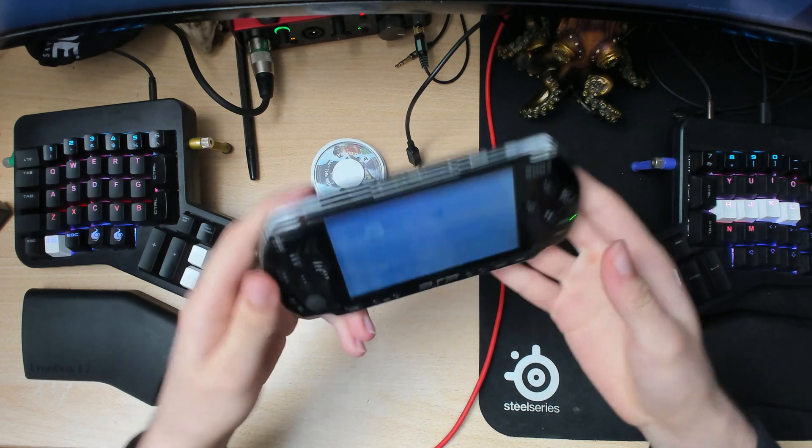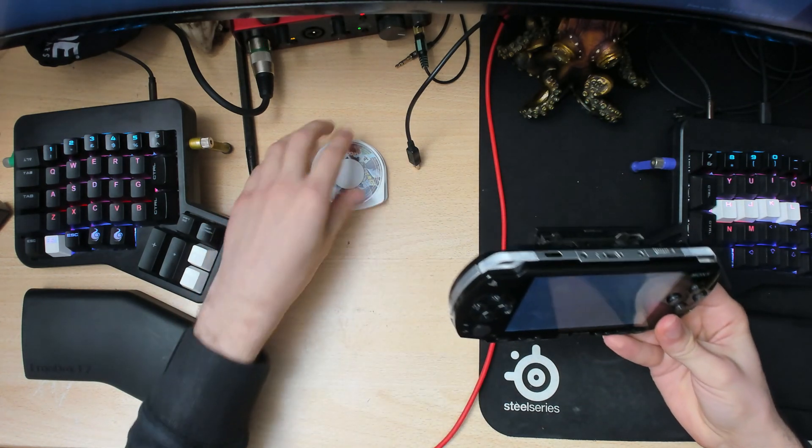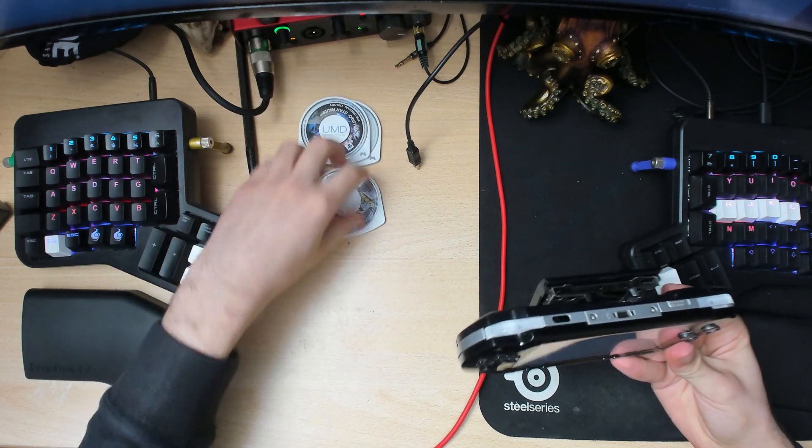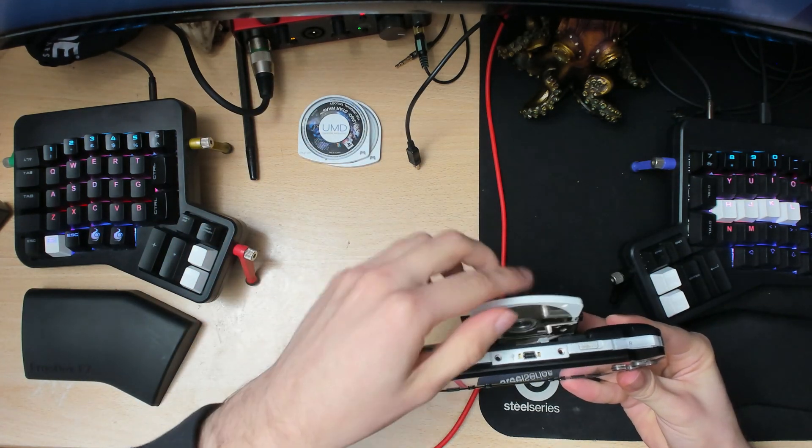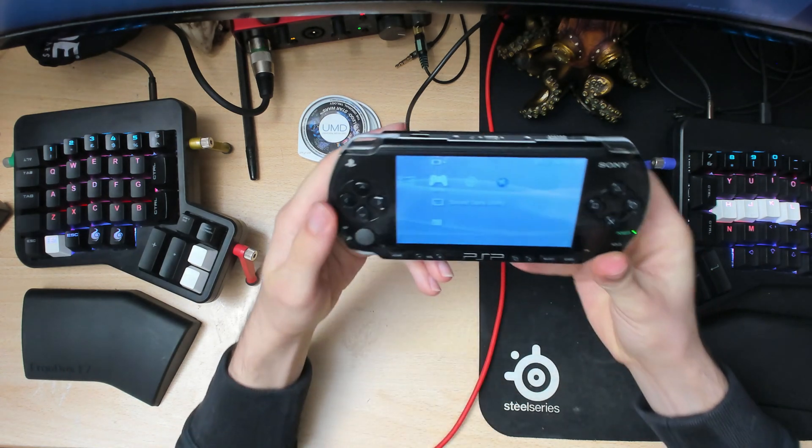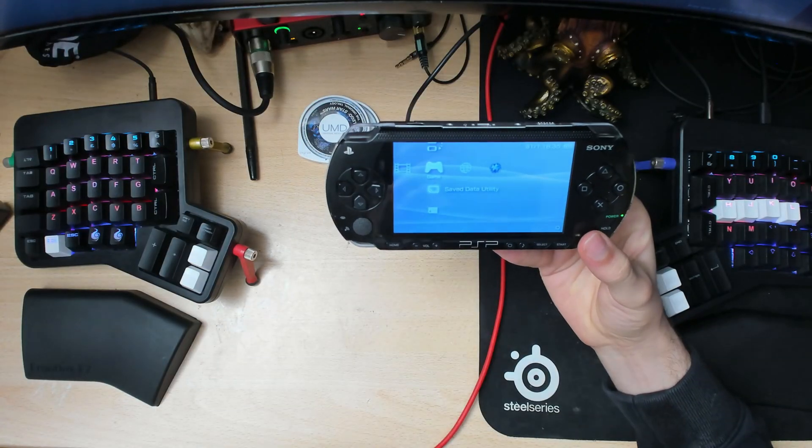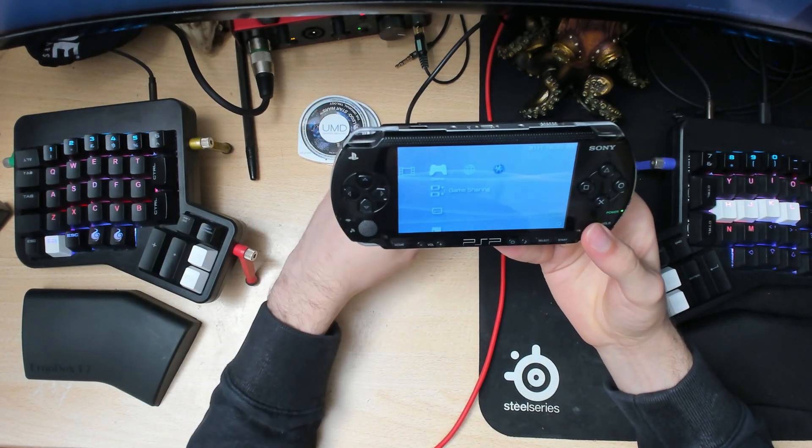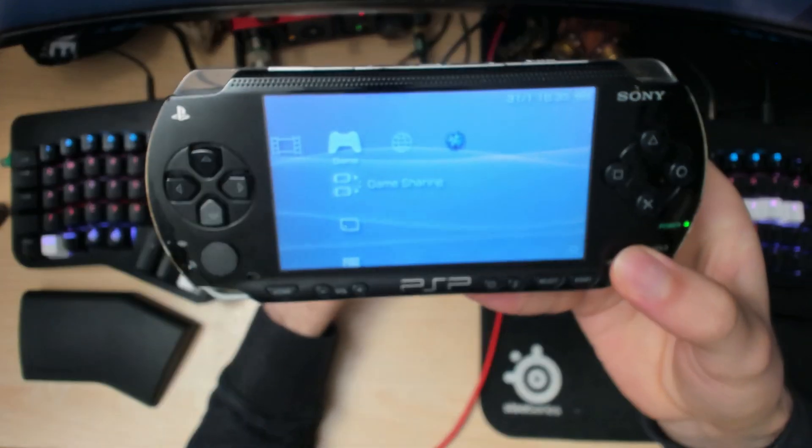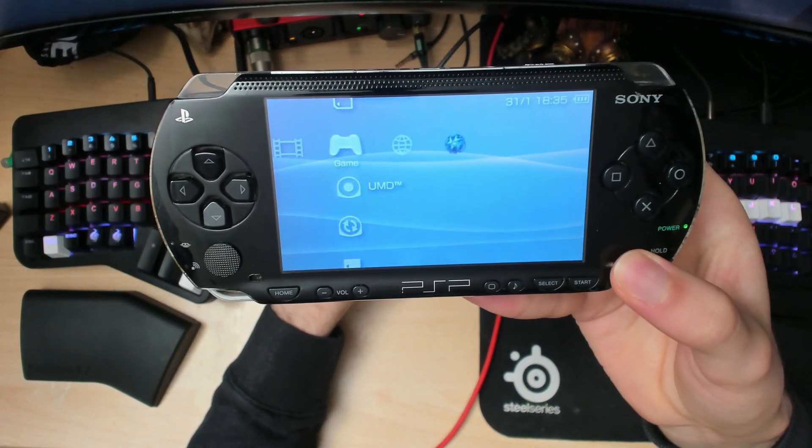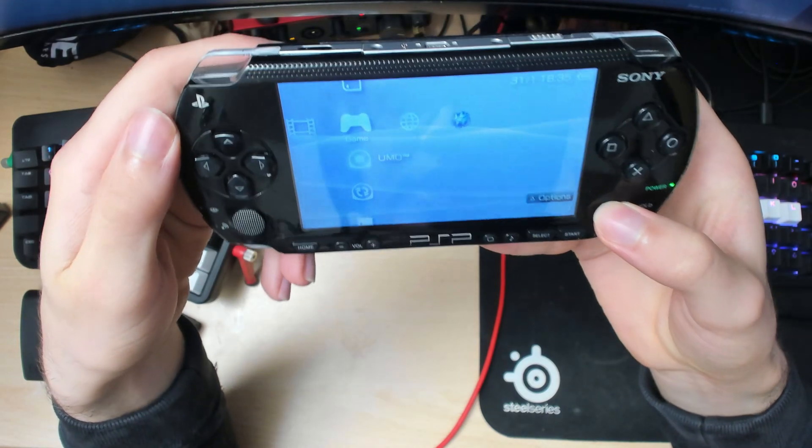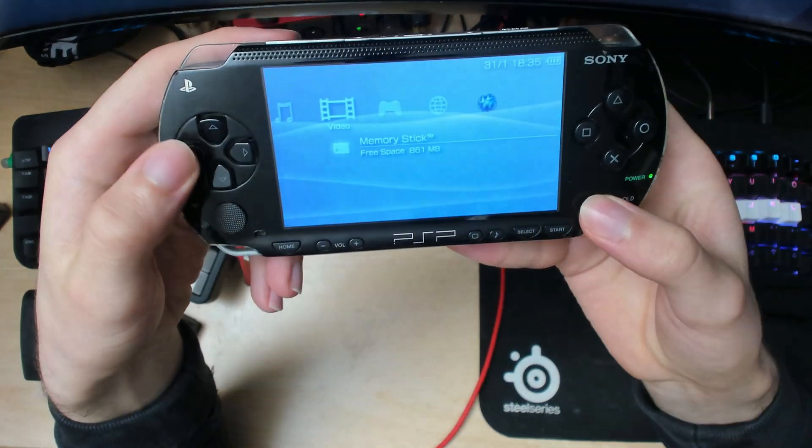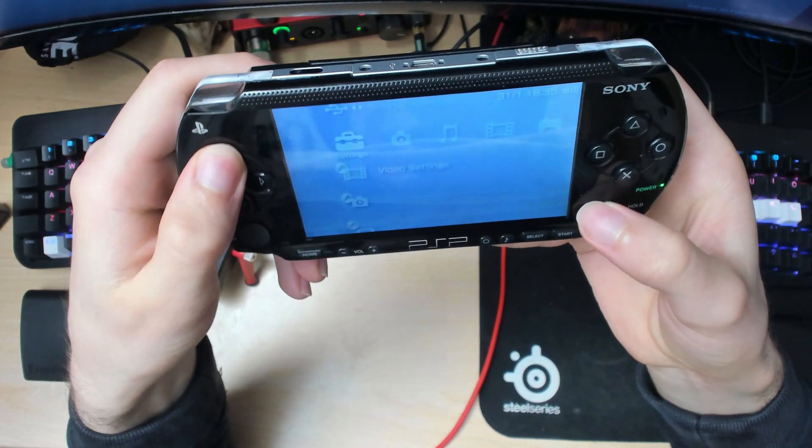Now put in the disc that you want to back up. In this case I'll back up Lego Batman. Just stick it in like you normally would to play it, then wait a bit for it to load up in your games. As you can see, it's showing up now as UMD disk.